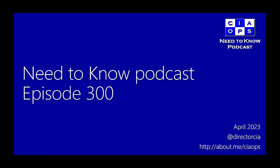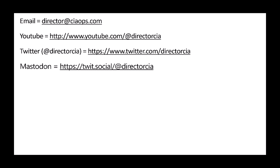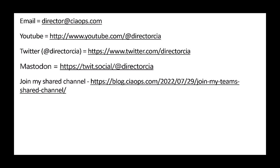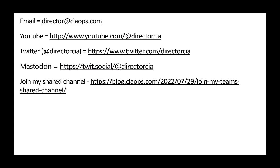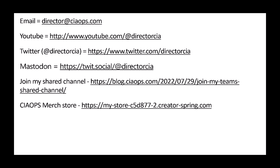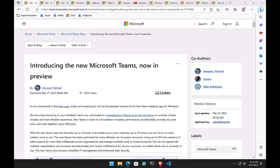Welcome to the Need to Know Podcast. My name is Robert Crane. This is episode 300, and we are in April 2023. Please feel free to reach out to me at director@ciaops.com. You can view my YouTube channel at youtube.com/at-director-CIA, on Twitter at director CIA, and on Mastodon. You can become a CIA Ops patron at ciaopspatron.com, and all the good people there help provide funds to create this content.